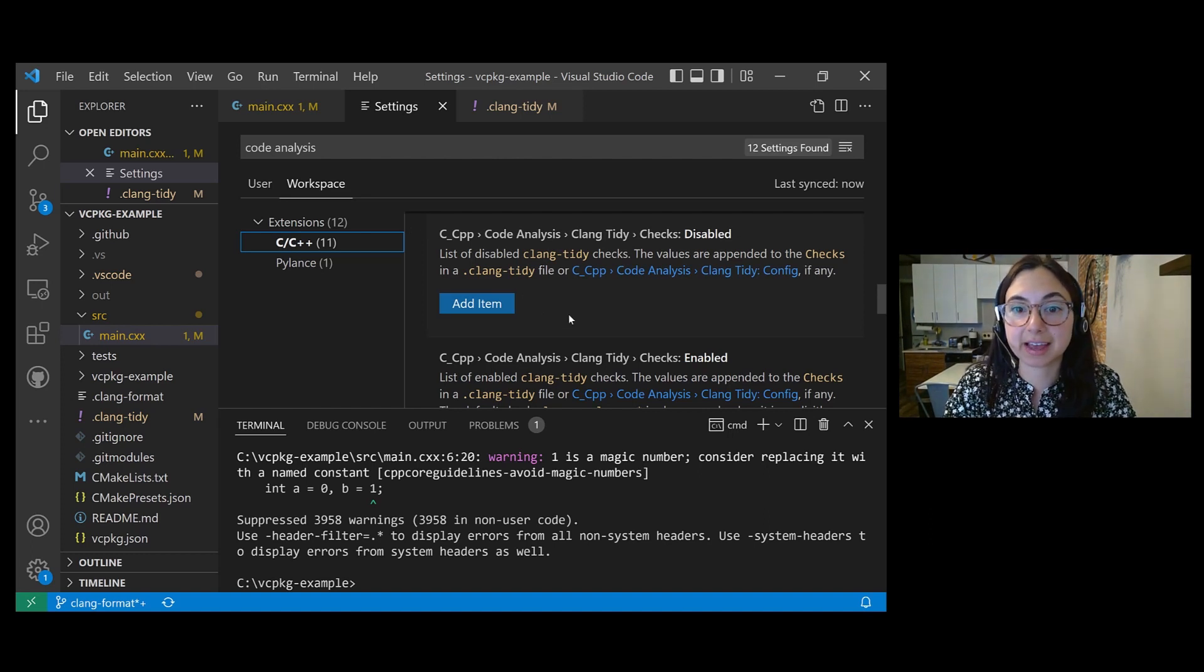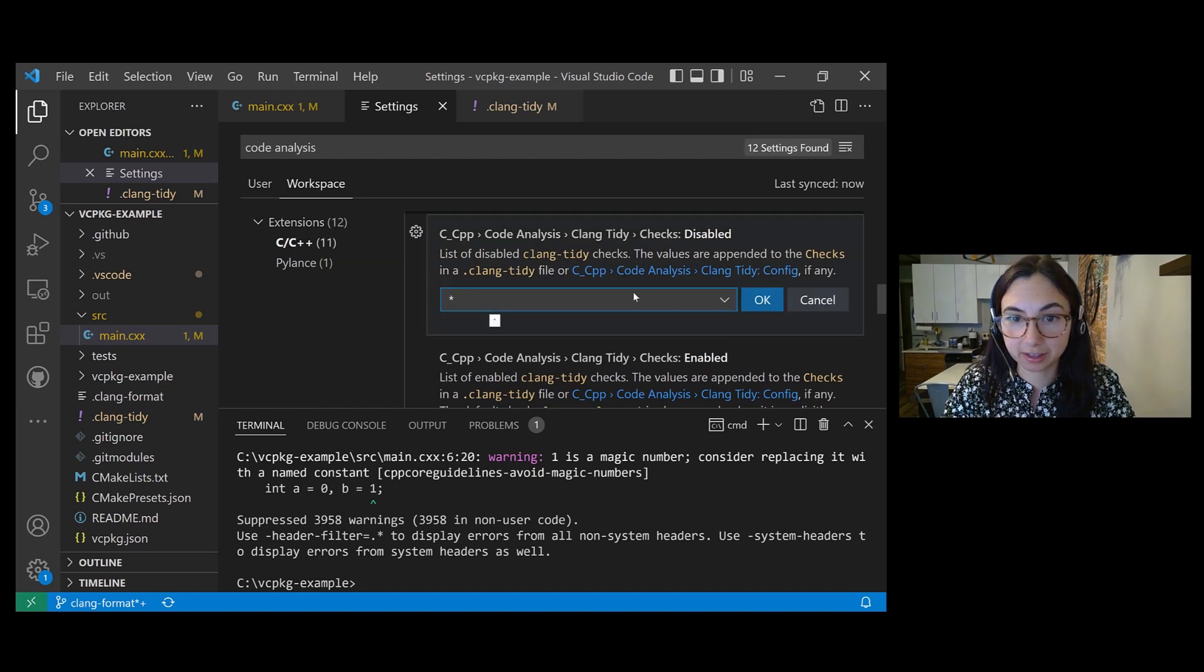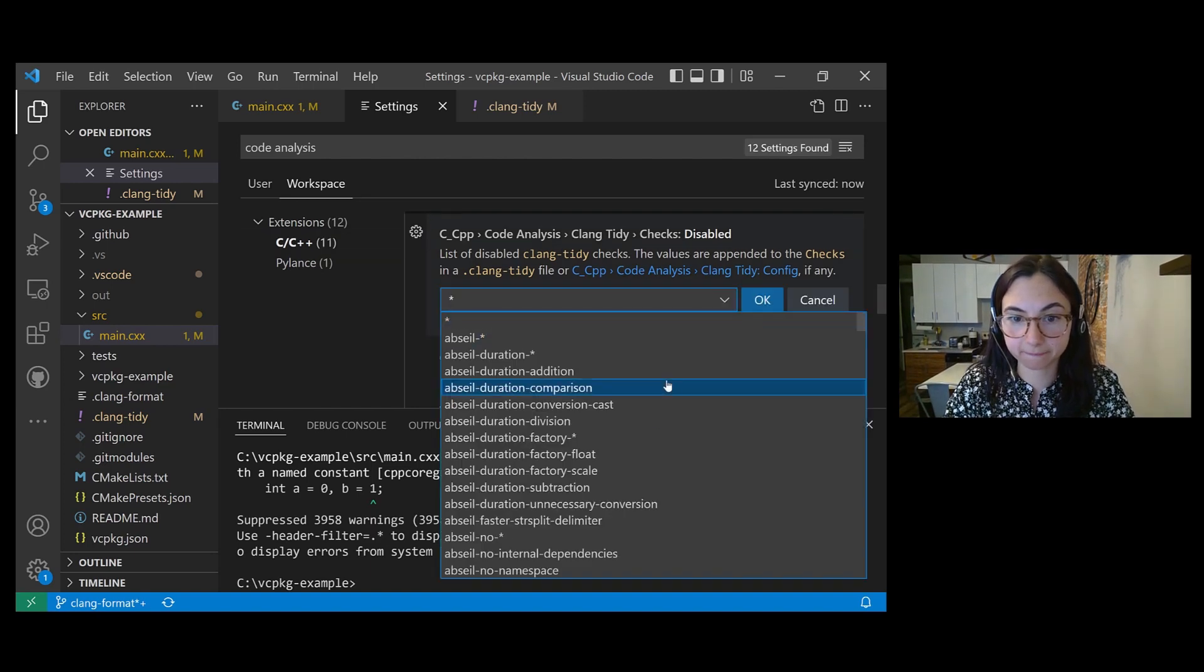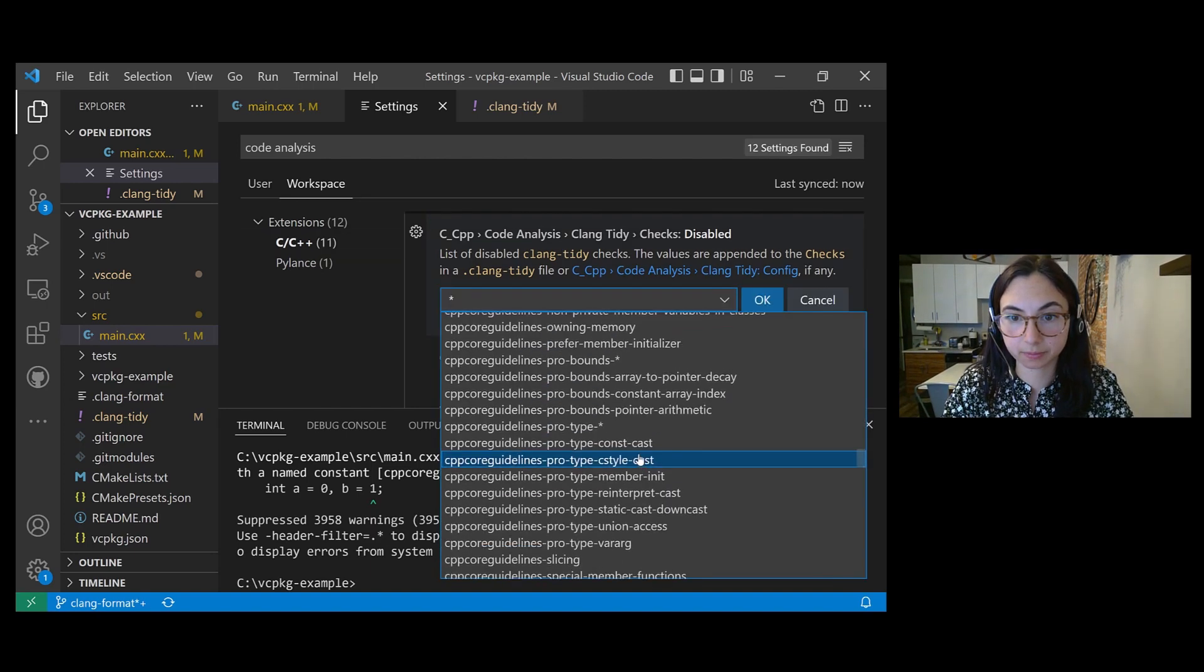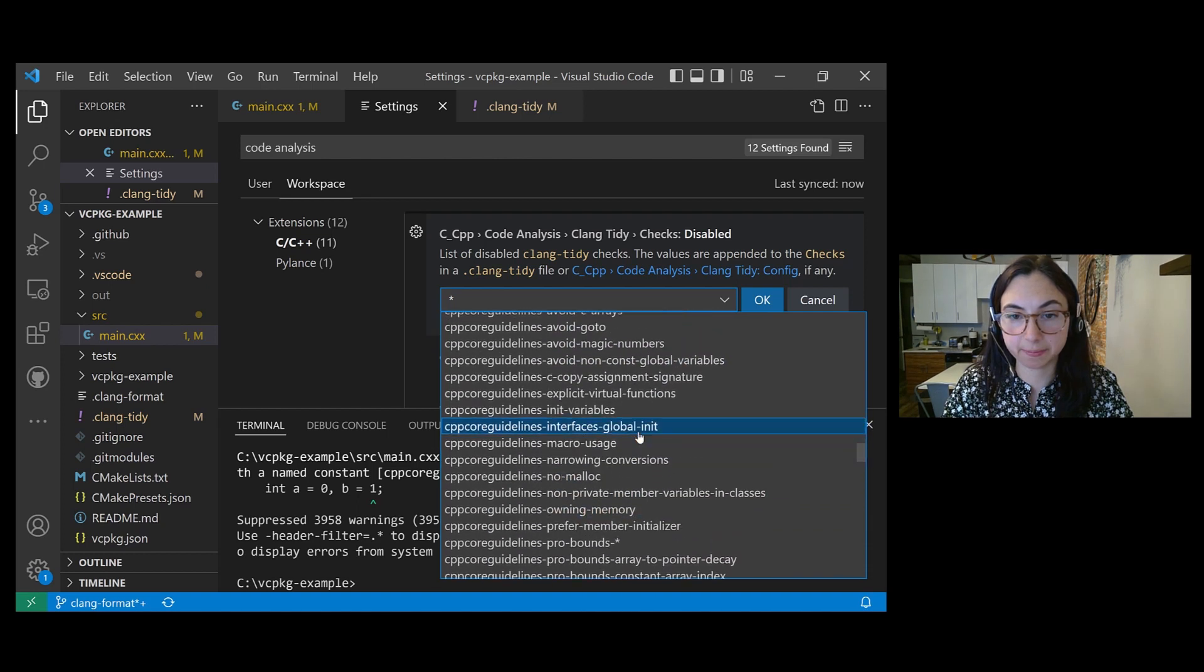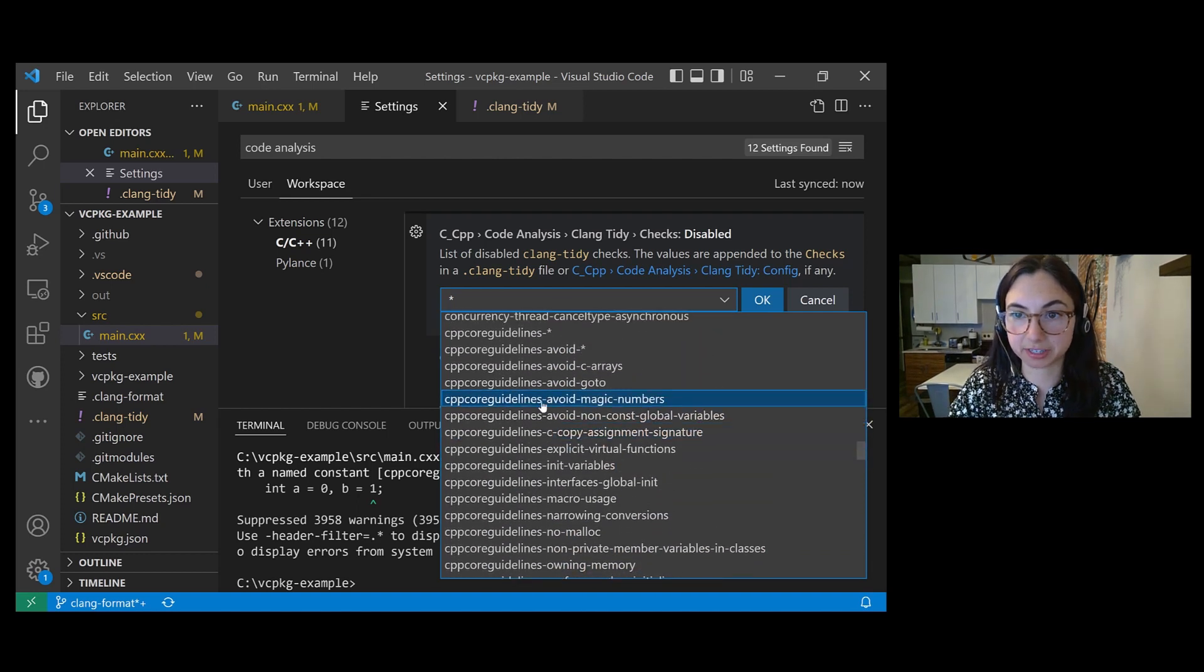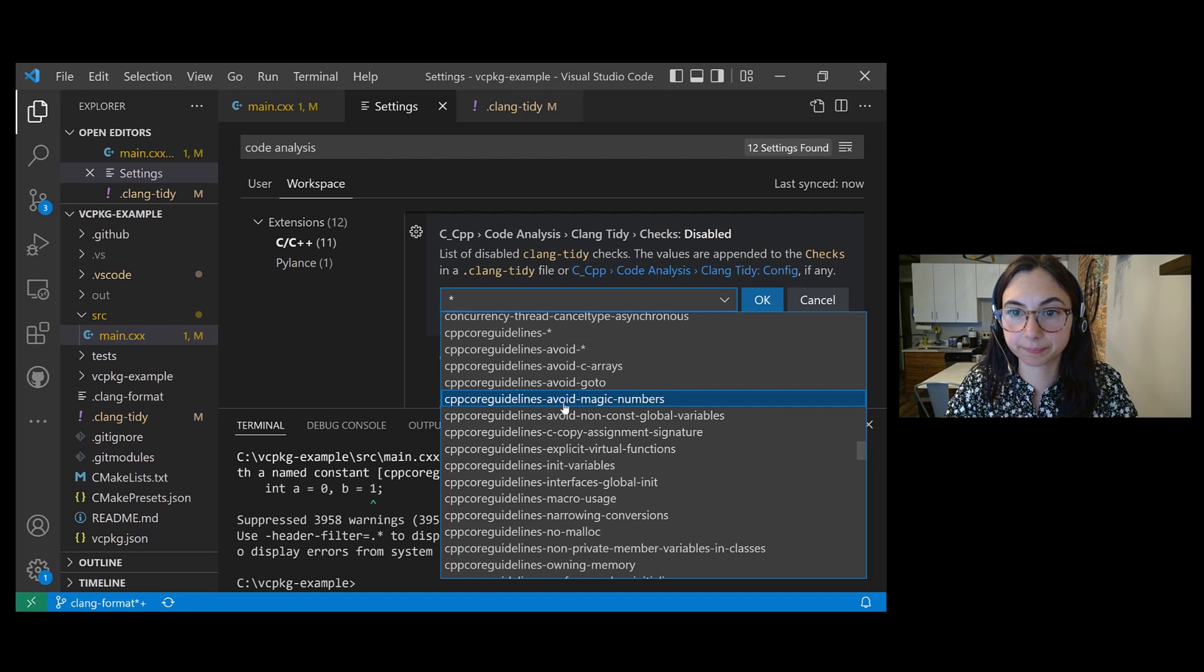So let's say I disable the magic numbers check in this UI. CPP core guidelines avoid magic numbers.